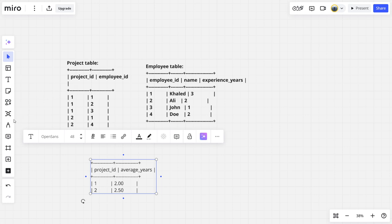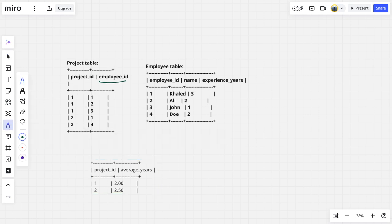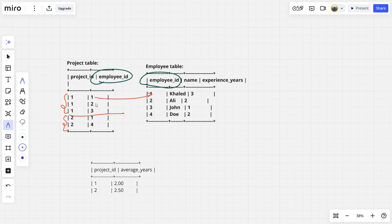We can see that these two tables are connected using employee ID. There are currently two projects: project one and project two. There are three employees in project one — Khalid, Ali, and John — and two employees in project two, including Khalid.